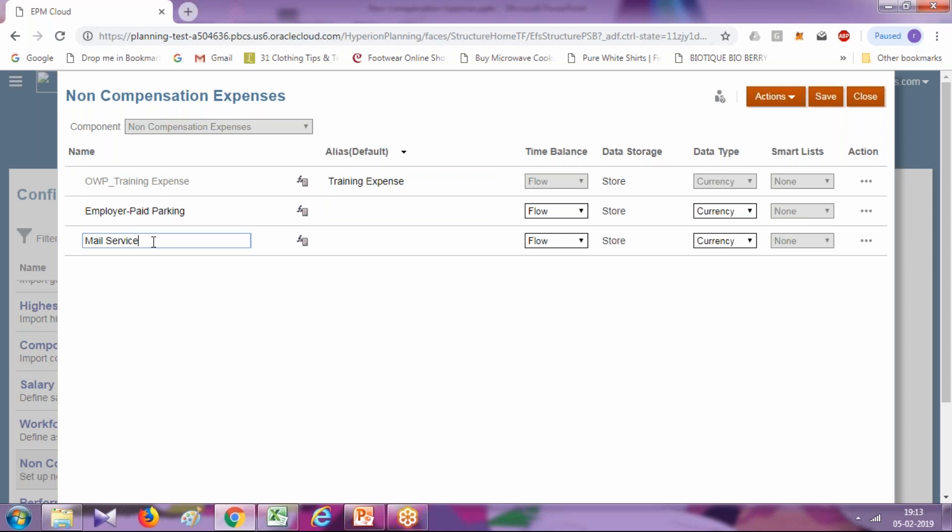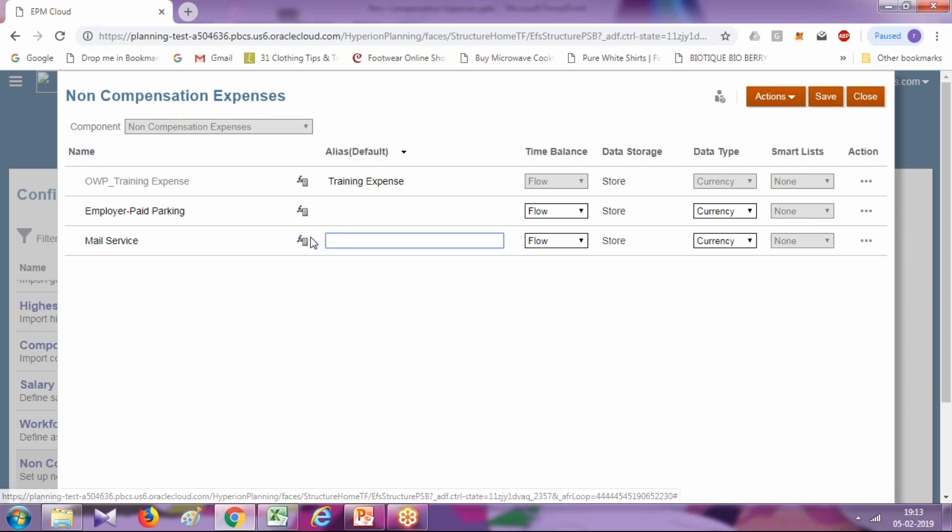This mail service is for employees. If you have any driver or any value where the mail service is driven based on a certain formula, you can define the formula here. However, in this example we are not going to add any formula. This is going to be employee mail service.